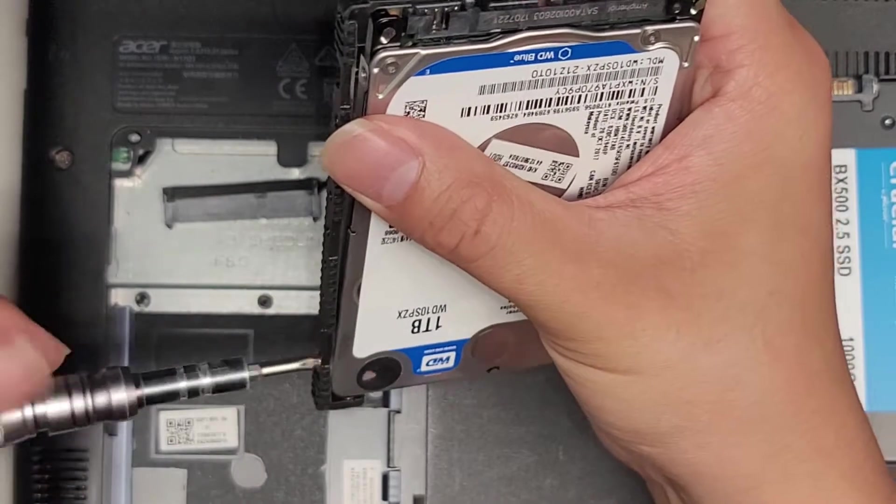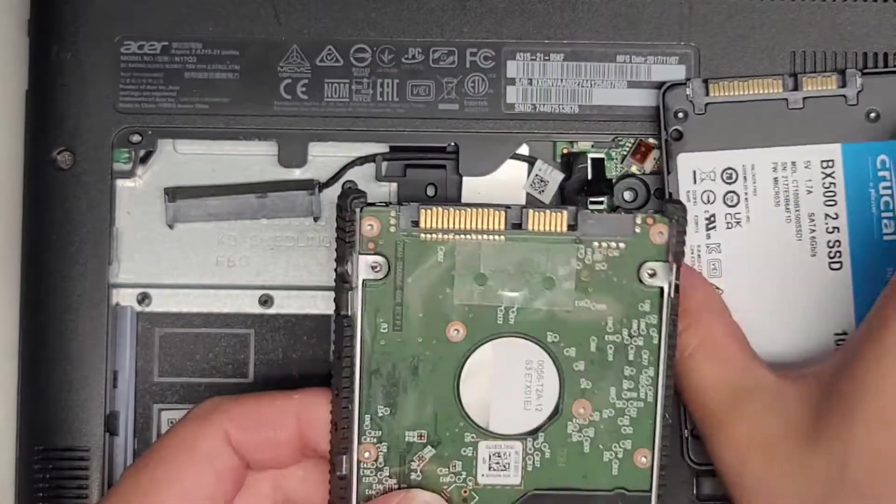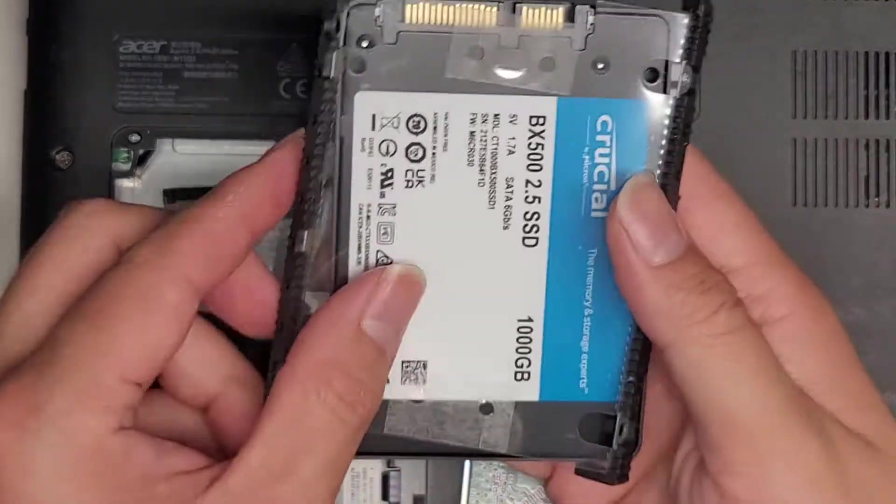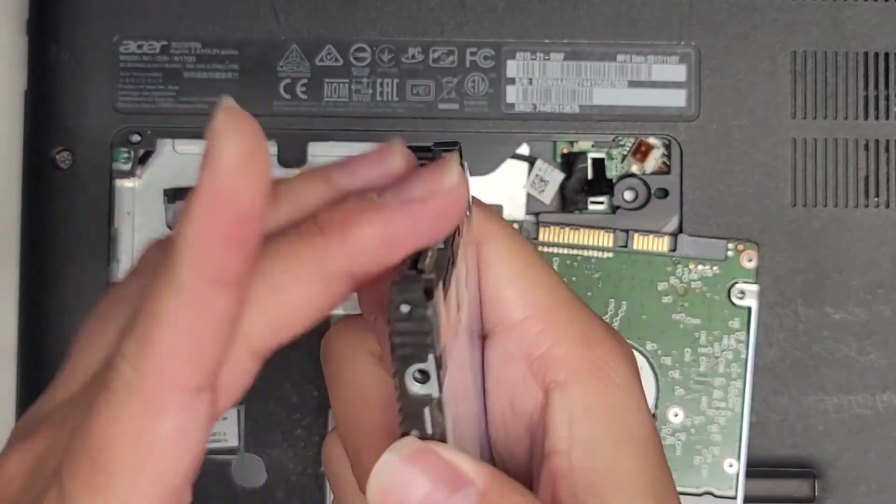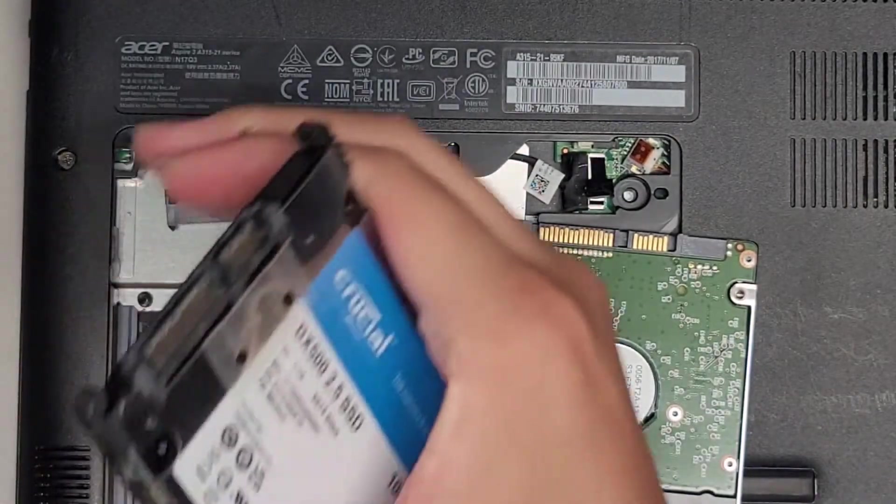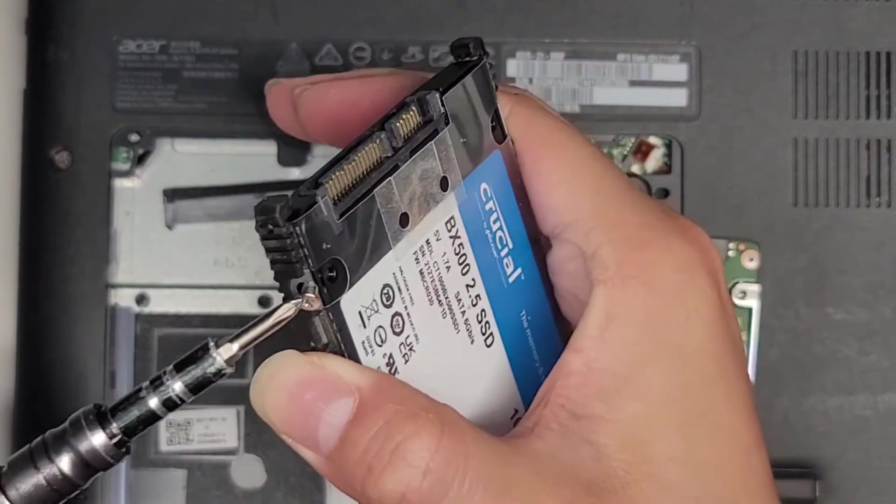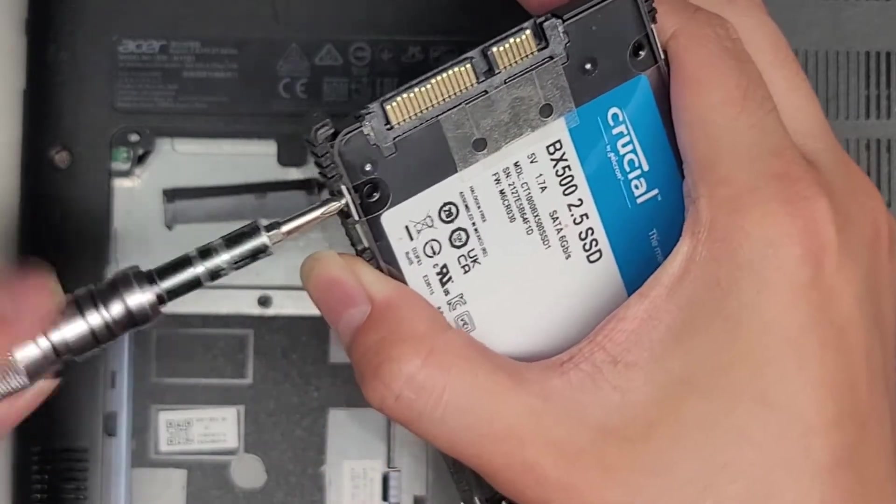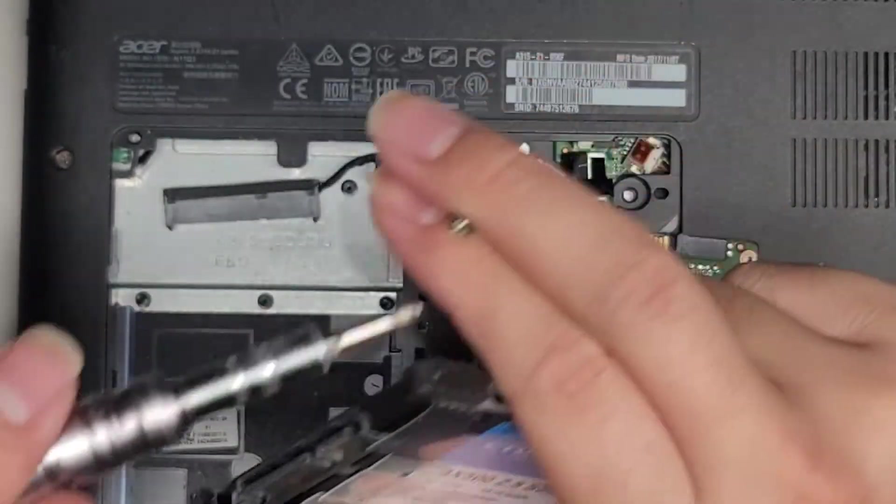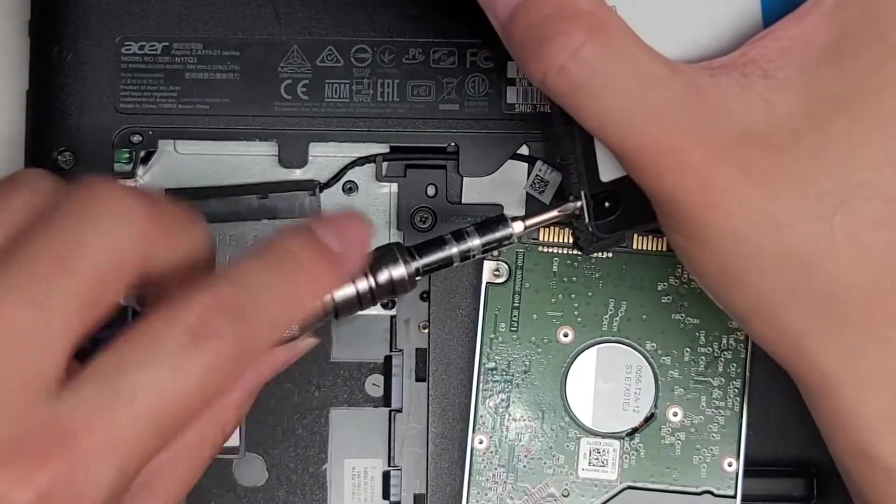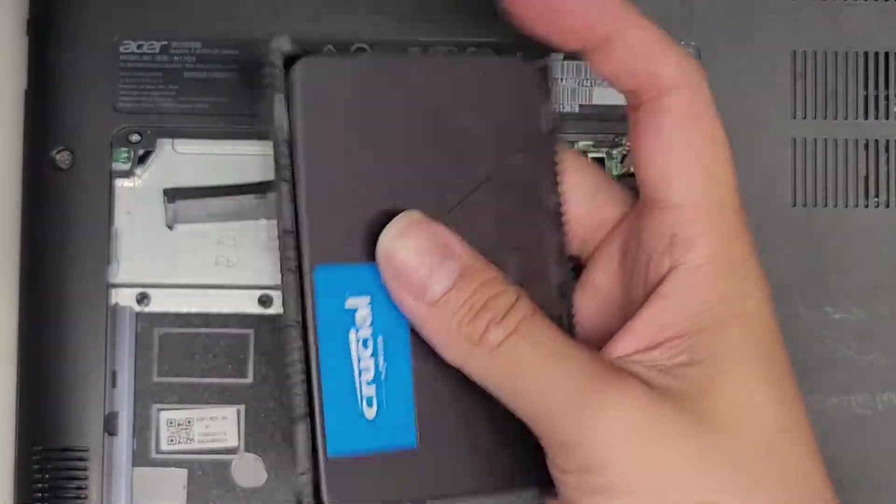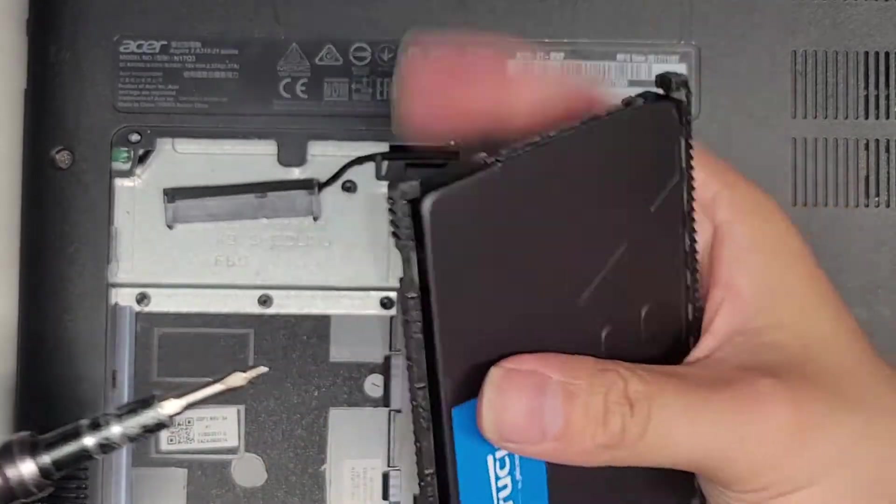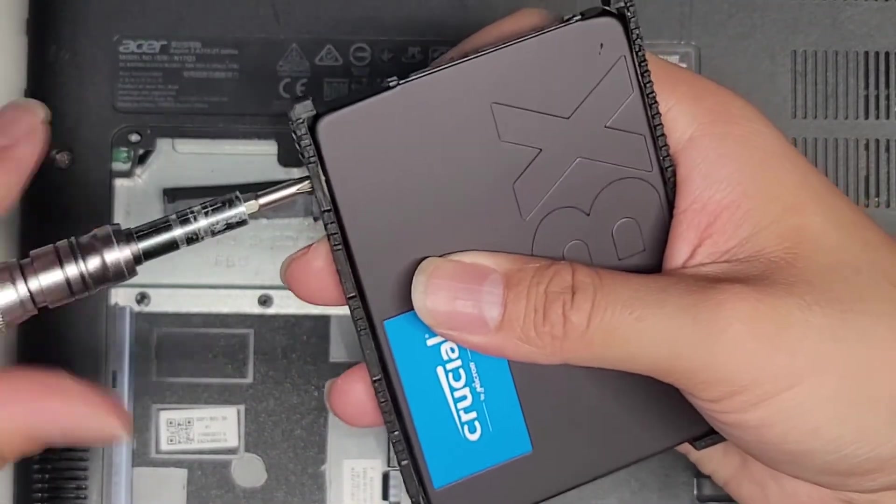We're removing all four of these screws. Then you're going to put this on the same way that you took it off from the other one. Line up the screw holes and then just put those screws in. We'll get those four screws back in with the SSD. We're going to set the hard drive aside.